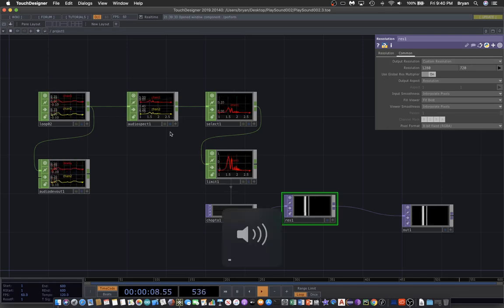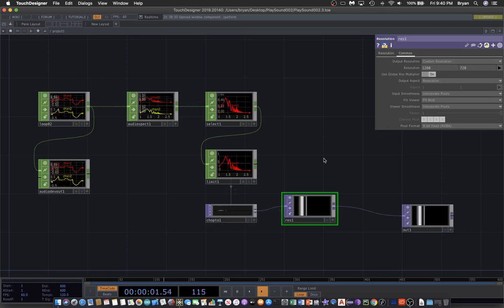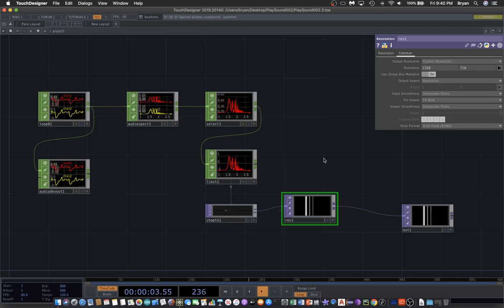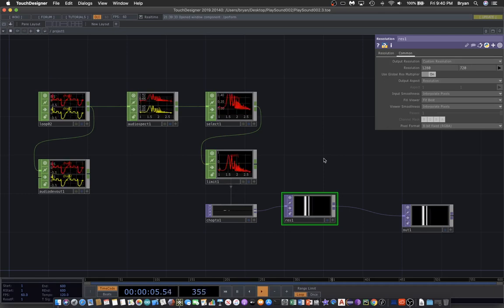So this is the second demonstration of how we can easily visualize sounds in TouchDesigner.